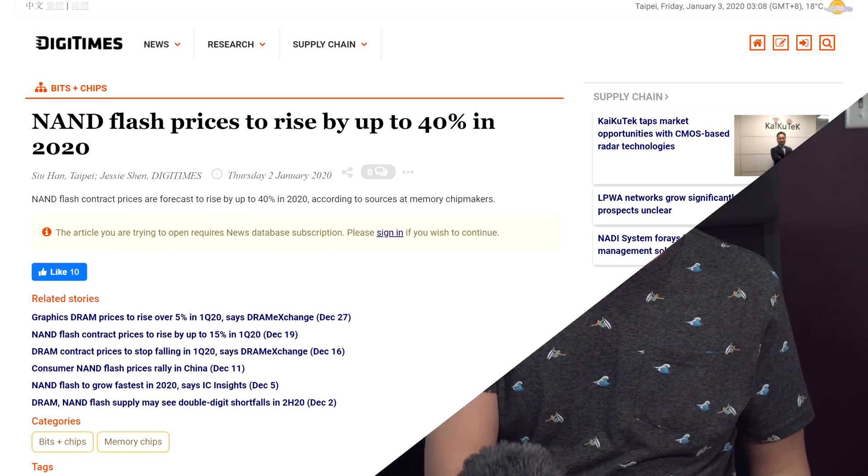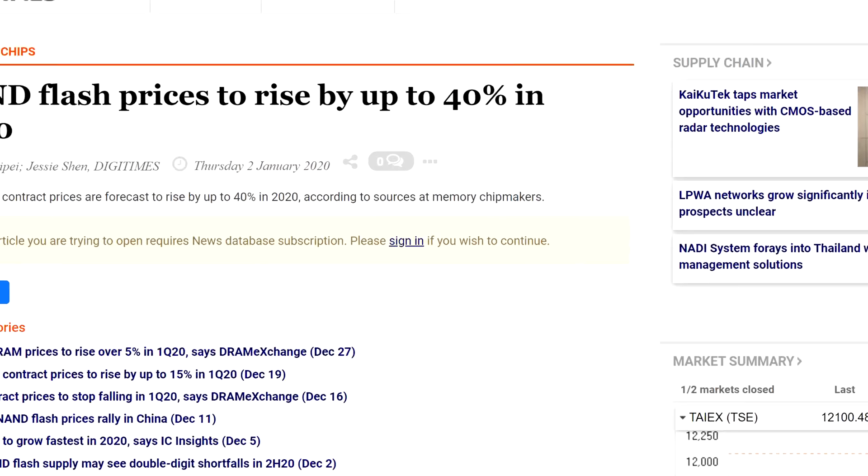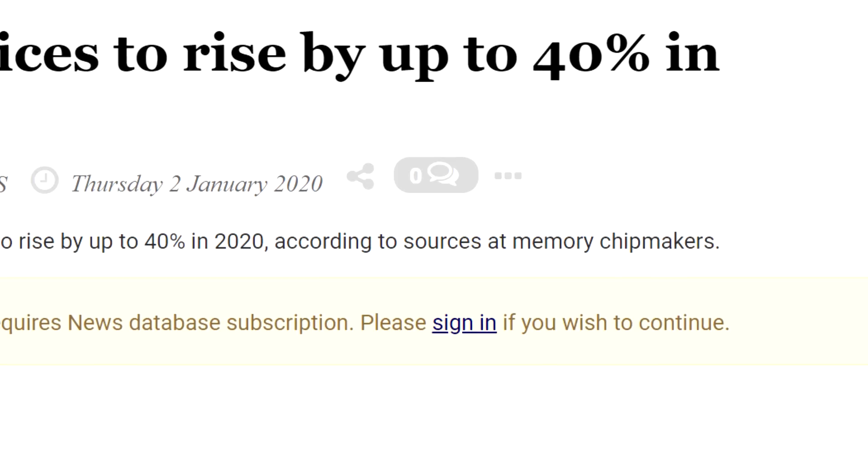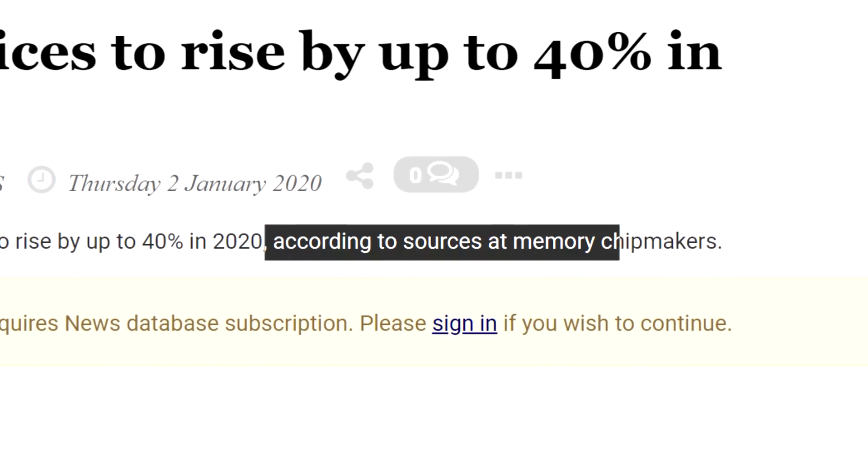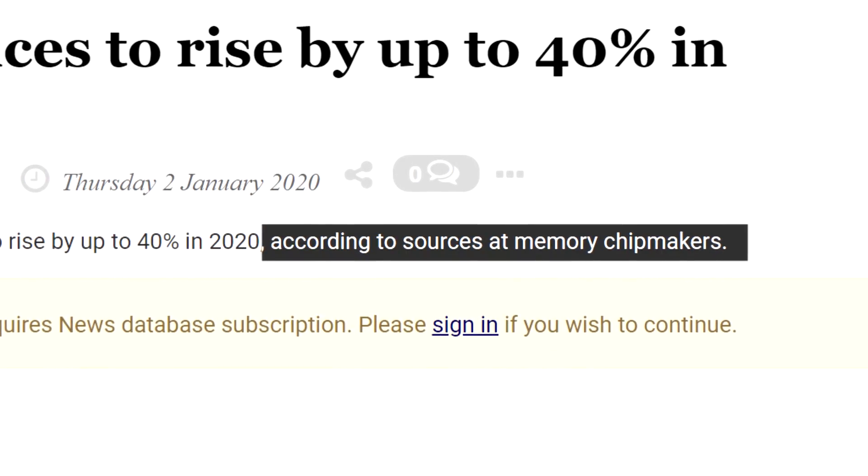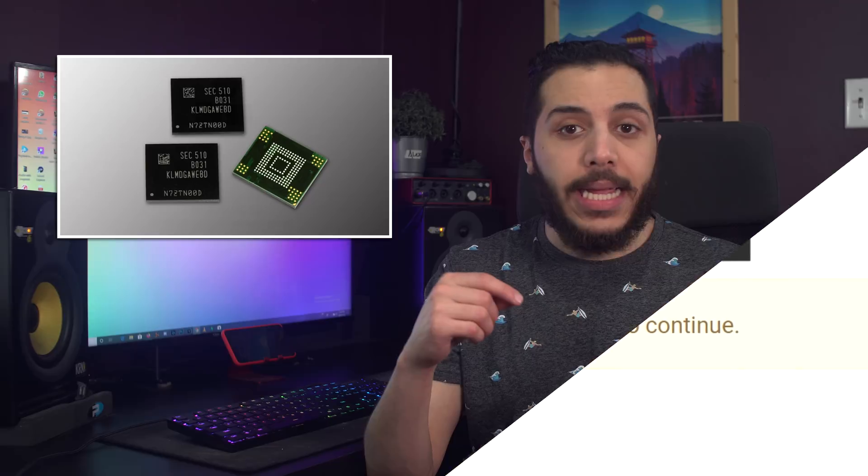Usually when we talk about a price hike in the NAND Flash market, which has happened a lot over the last year or so, it's industry analysts who make predictions. And most of the time, those predictions are either amiss or not super accurate. This time though, the information seems to come directly from sources at memory chip makers, which means it's a lot more likely.